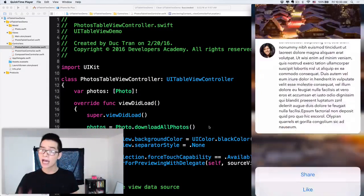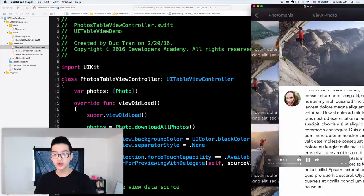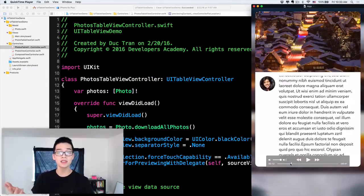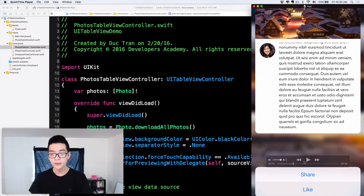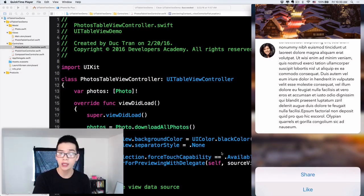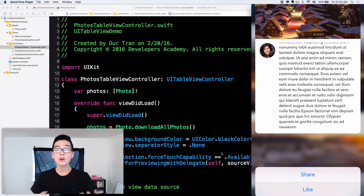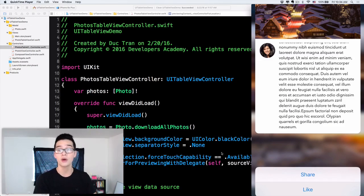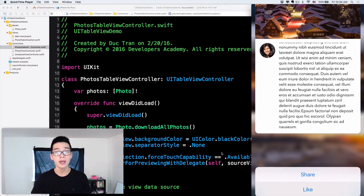Alright, so 3D Touch — we are going to talk about peek actions. What you are seeing on the screen right now is the complete app after this video. We have the peek preview of our photo view controller, and if we slide up a little bit we will see an action sheet that allows us to select whether we want to like the photo or share it with friends. If we click share, we display an activity view controller so we can share via many services built into the iPhone.